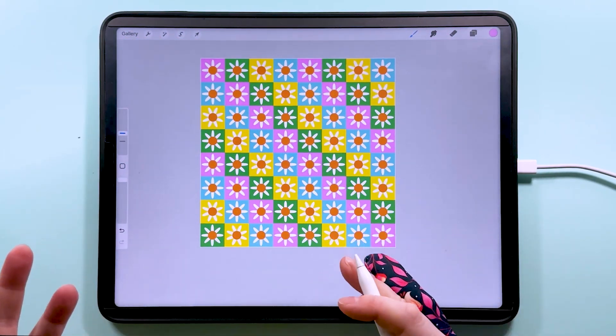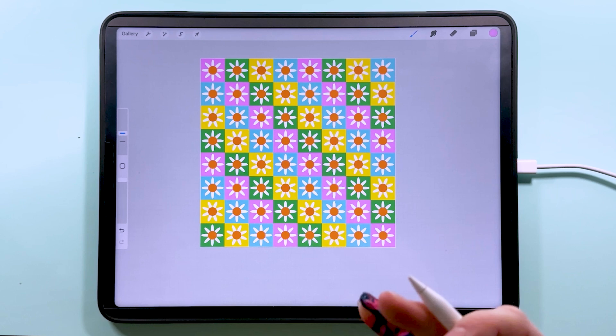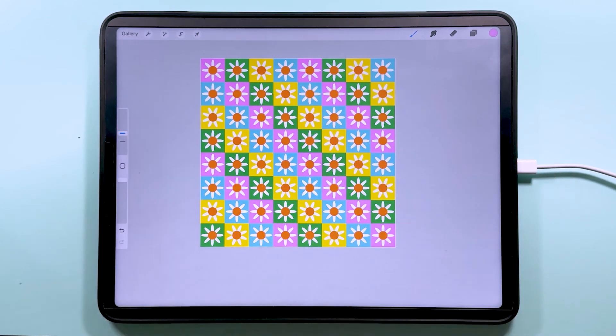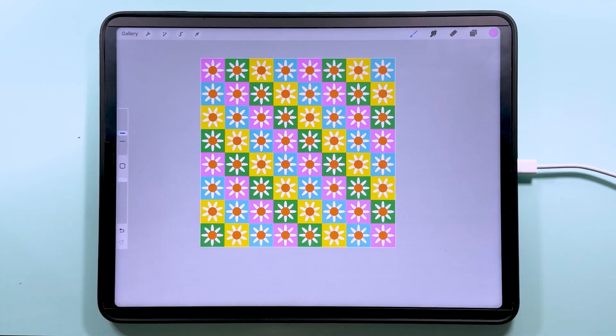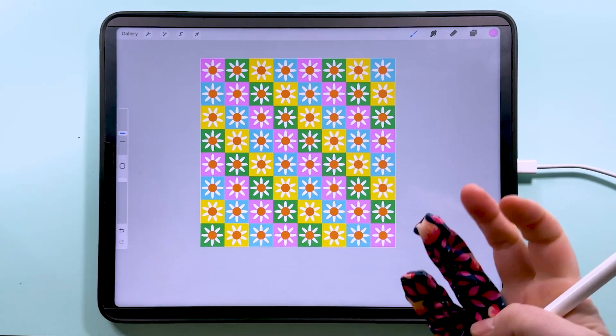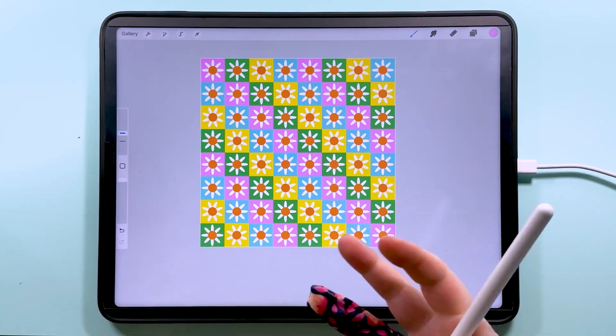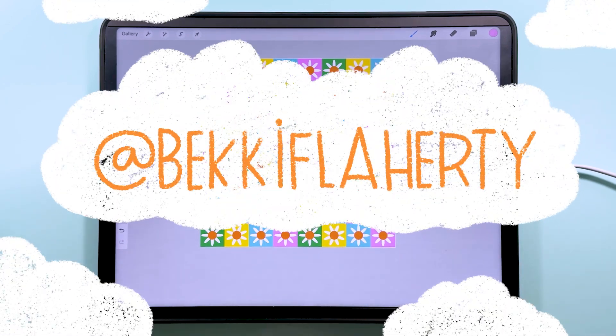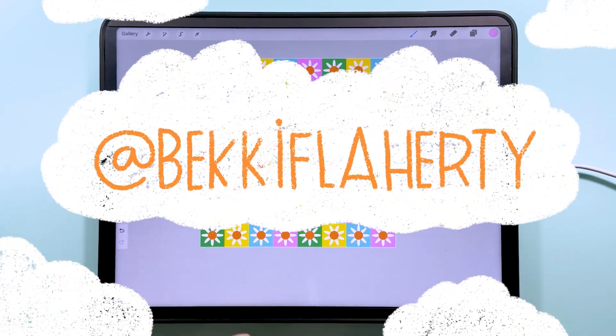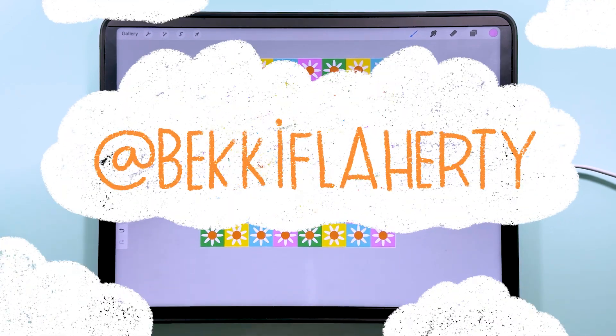Thank you for watching. I really hope you've enjoyed this and that you love this pattern as much as I do. I love these happy daisies and the fun colors here. If you have a go at this pattern, don't forget to share it on Instagram and tag me at Becky Flaherty so I can see it and share it in my stories.